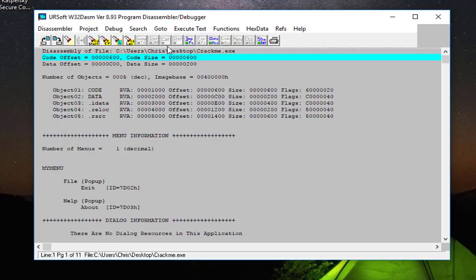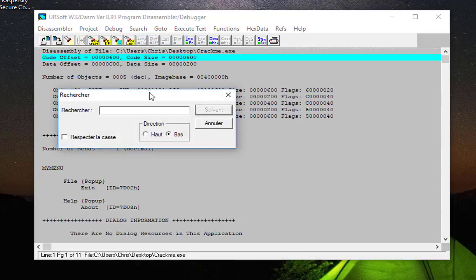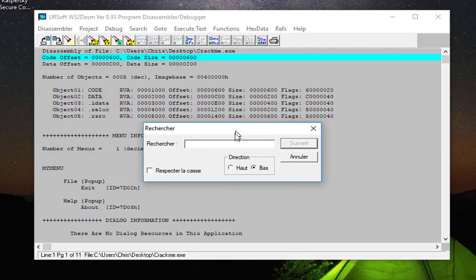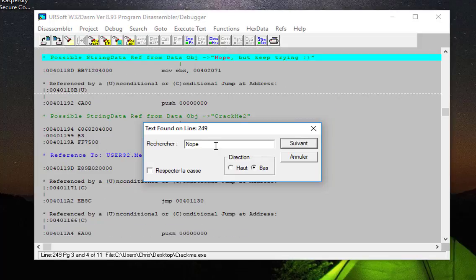I'll go to Search, Find Text, and here I can type the message to look for. I can just type a portion of it, which is 'nope,' for example. OK, so I have it here.